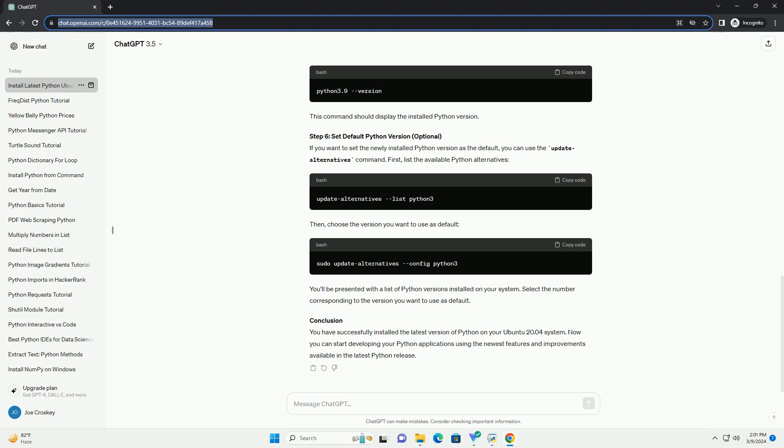Step 1: Update Package Lists. Before installing anything new, it's a good idea to ensure that your system's package lists are up-to-date. Open a terminal and execute the following command. This will refresh the list of available packages from the repositories.